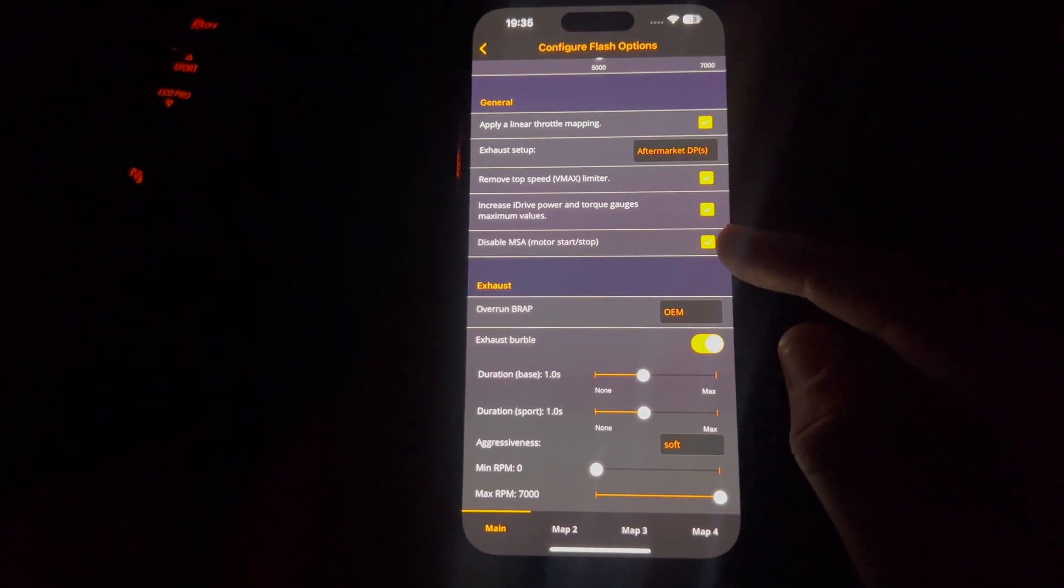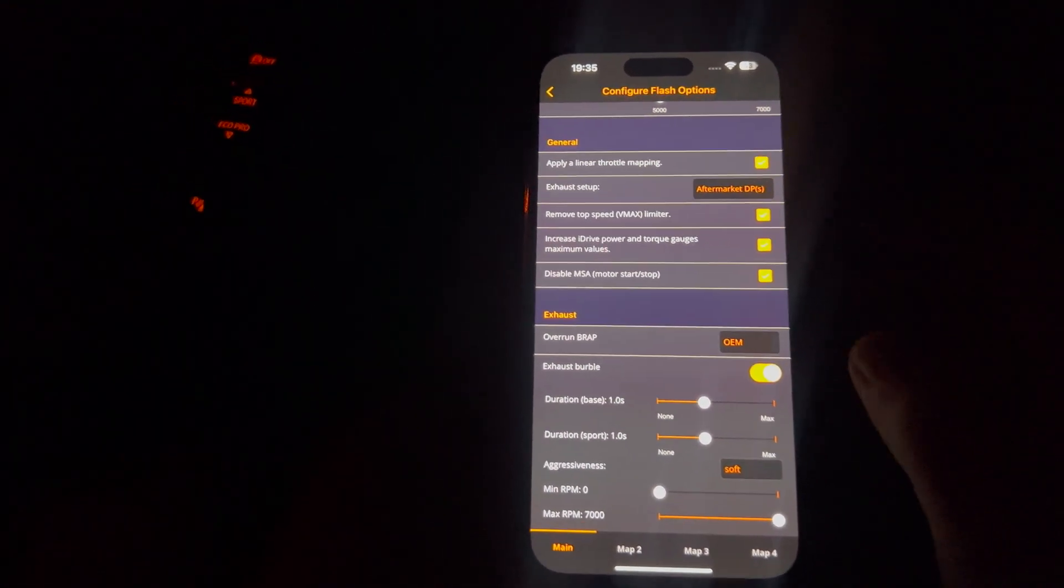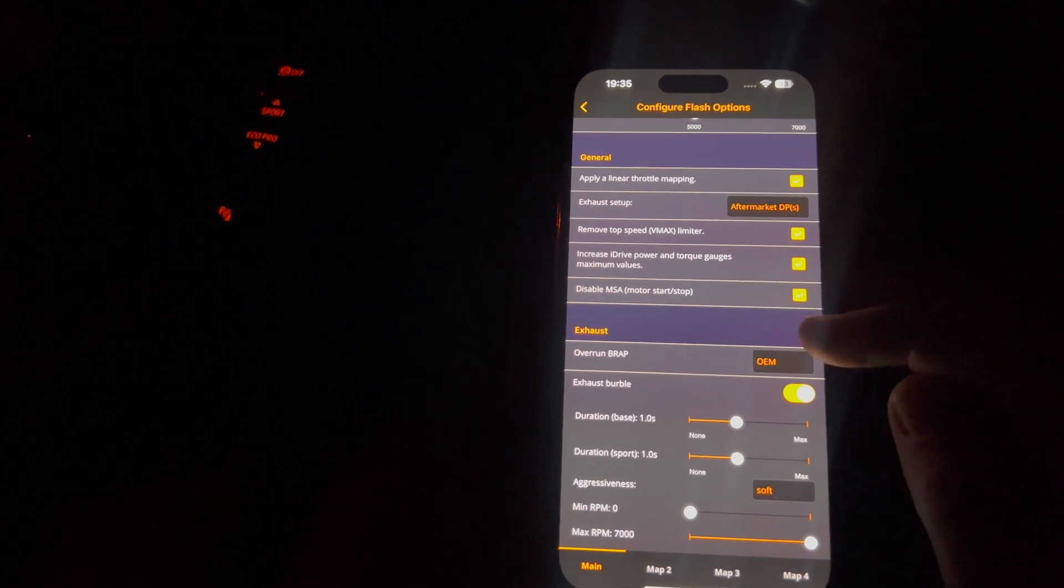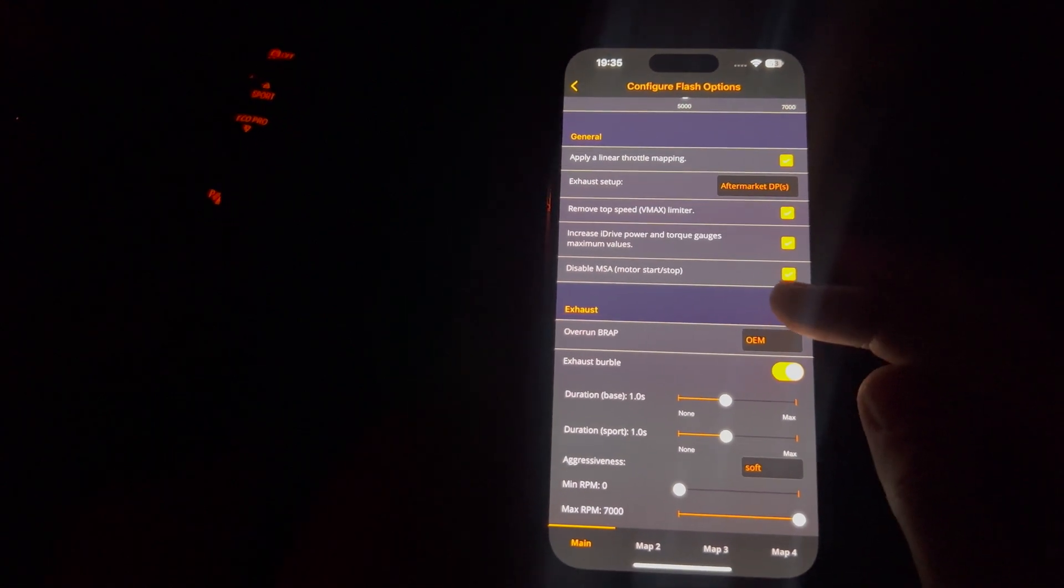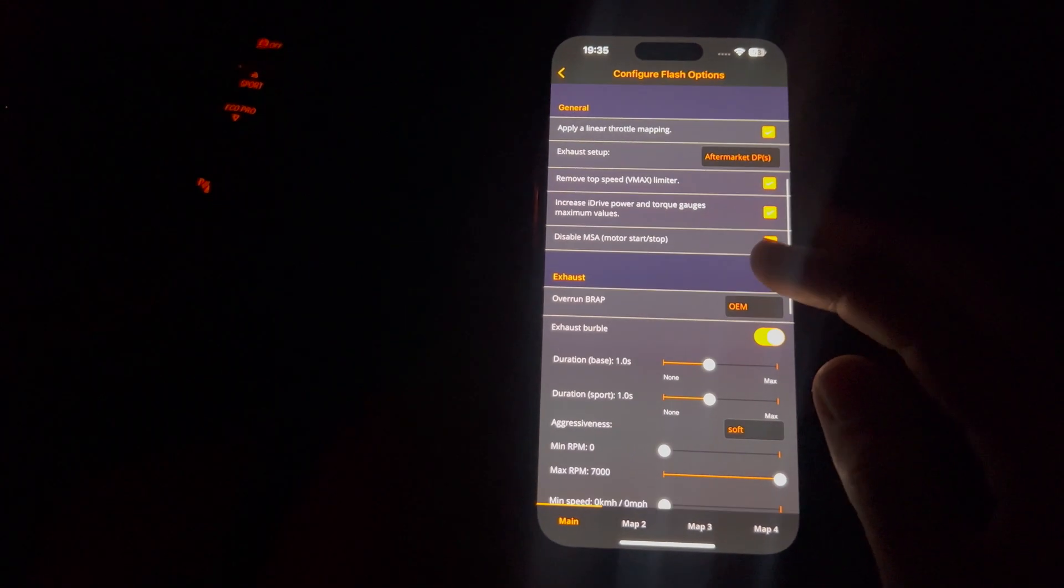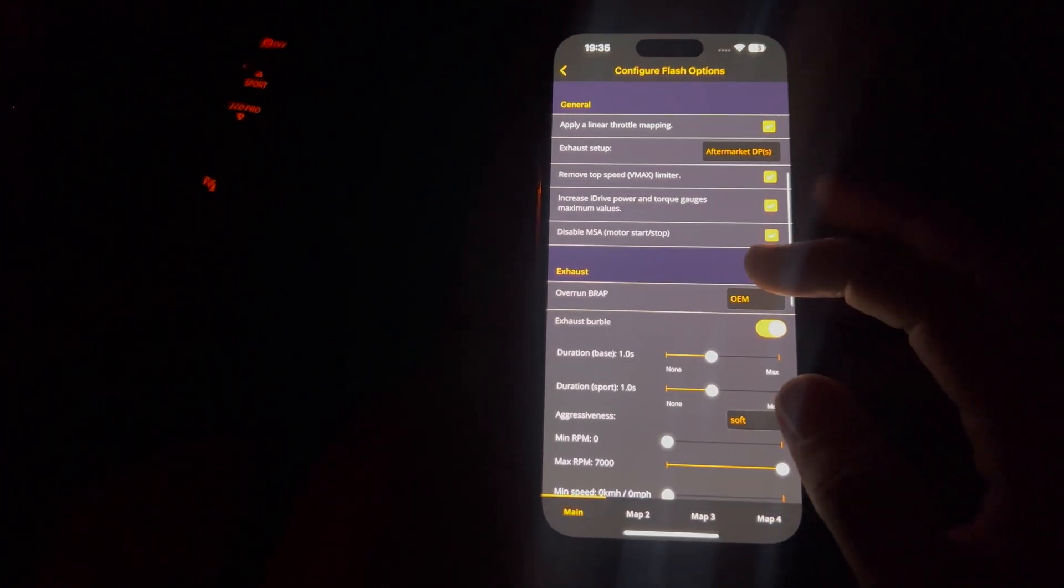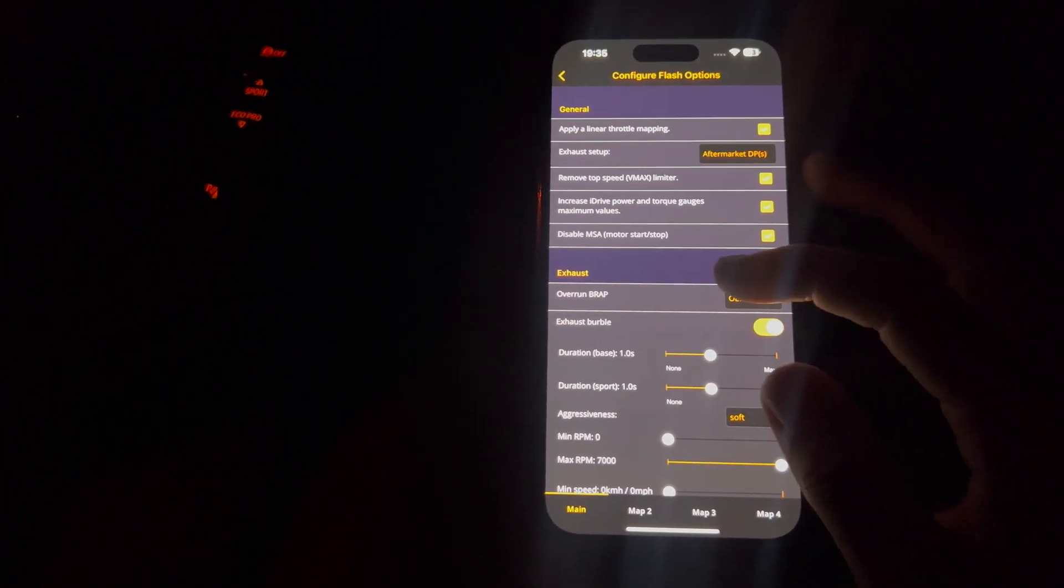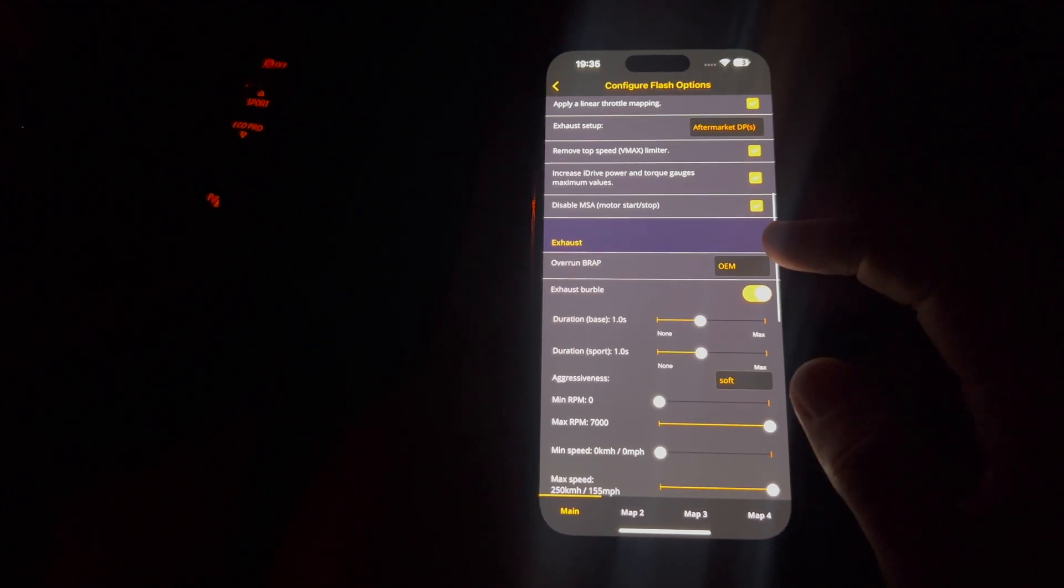So you can change that. If you unclick that, it'll be back to stock ones. Disable start stop. I clicked that off because it's the most annoying thing in the world.